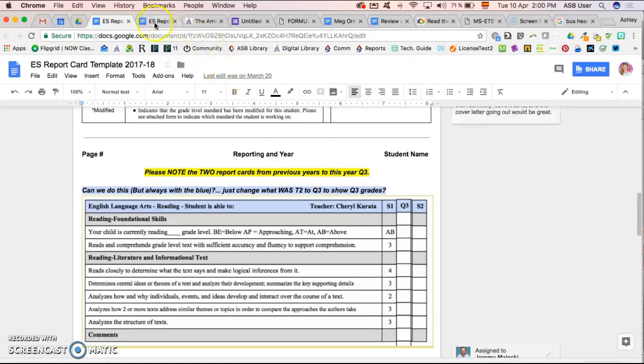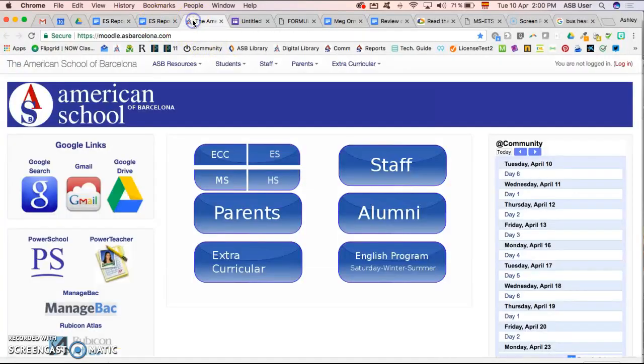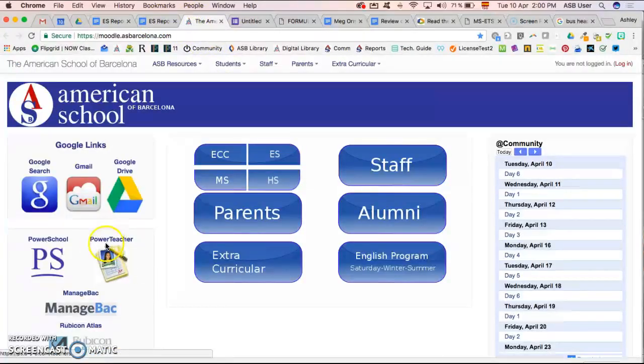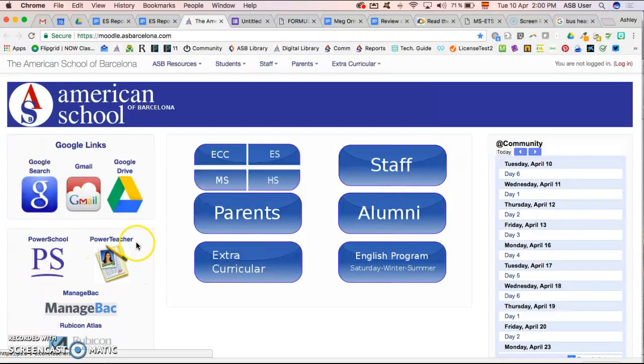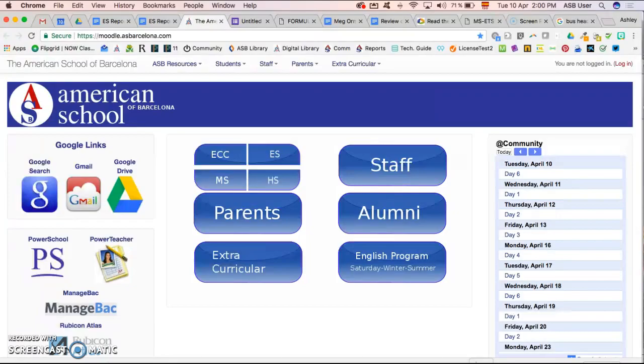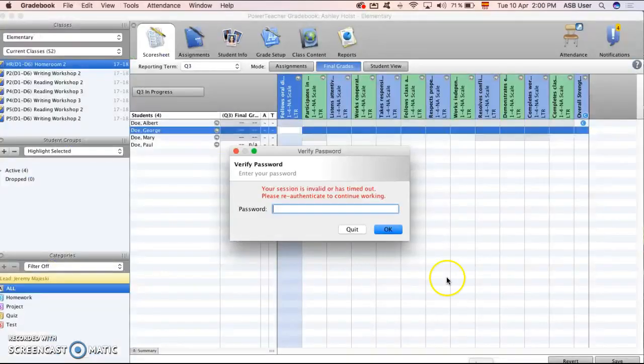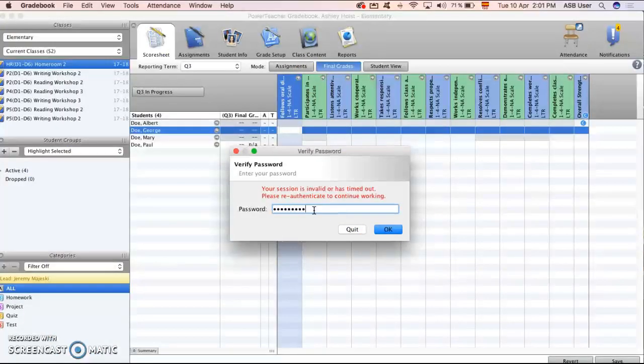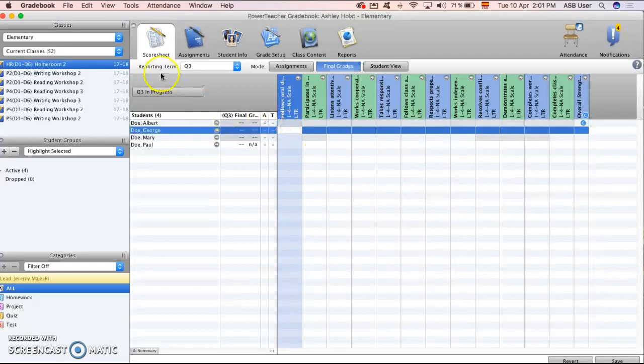So the first thing you need to do is enter into PowerTeacher. PowerTeacher can be found on Moodle or on your already installed Java application. So once you open up your Java application, let me add my password once more.